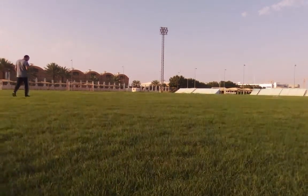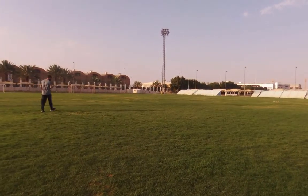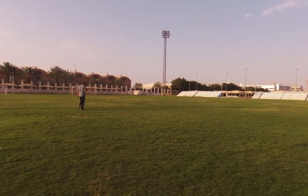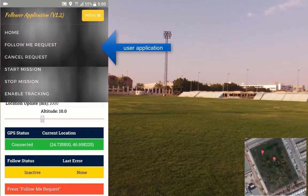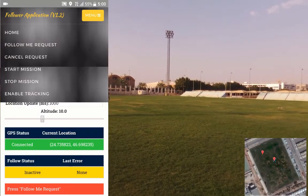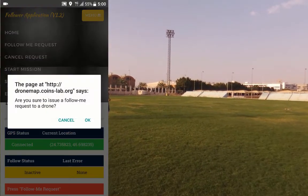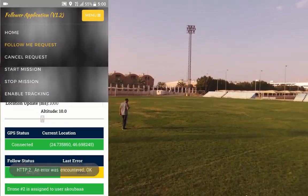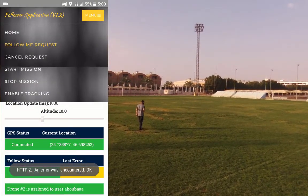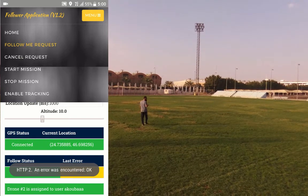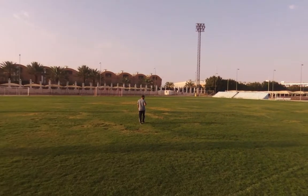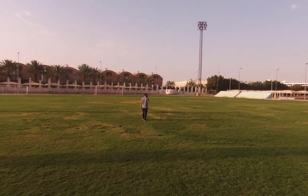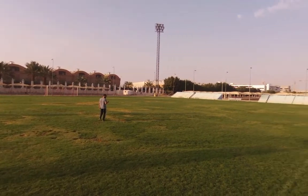Let us move to the field and see how the follower application works. The user now presses the follow me request button to allocate a drone through the cloud. The cloud processes the request and searches for the drone that is closest to the location of the person. In this particular case, we have only one drone with ID equal to 2, which is assigned for this follower mission.